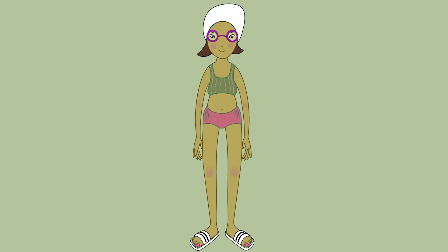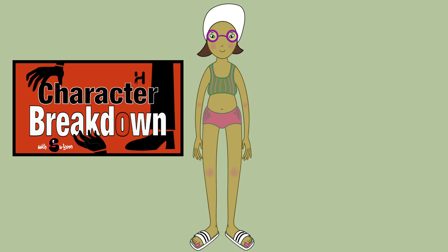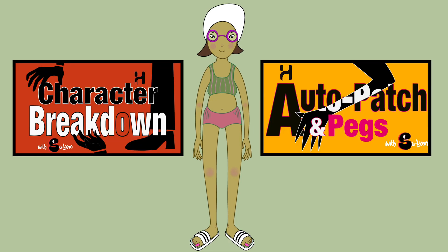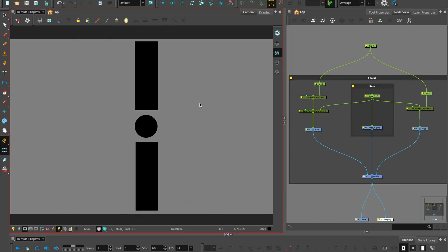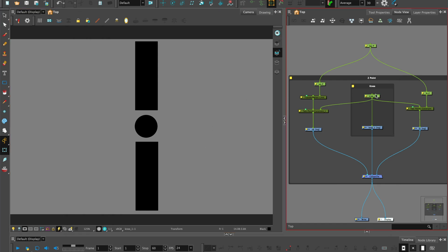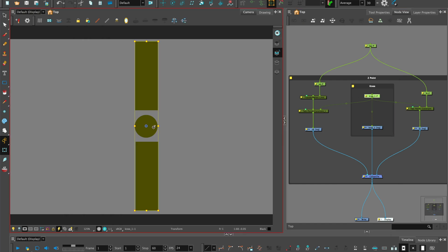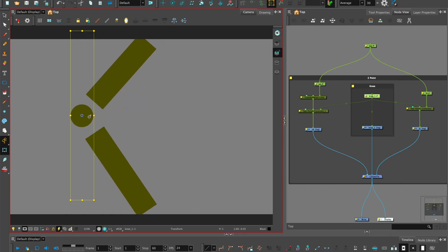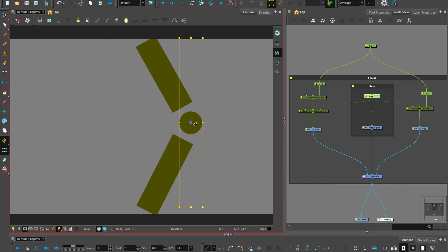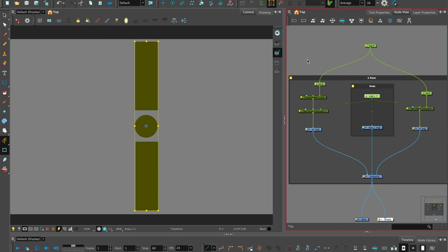You'll need a simple character design that follows the rigging stages seen in my tutorials on character breakdown and advanced auto patch and pegs. To practice and understand two-point constraints, we'll start with an exercise using simple geometric shapes that represent a limb, such as the leg or arm. And after, I'll demonstrate how you can apply this technique to a character rig.